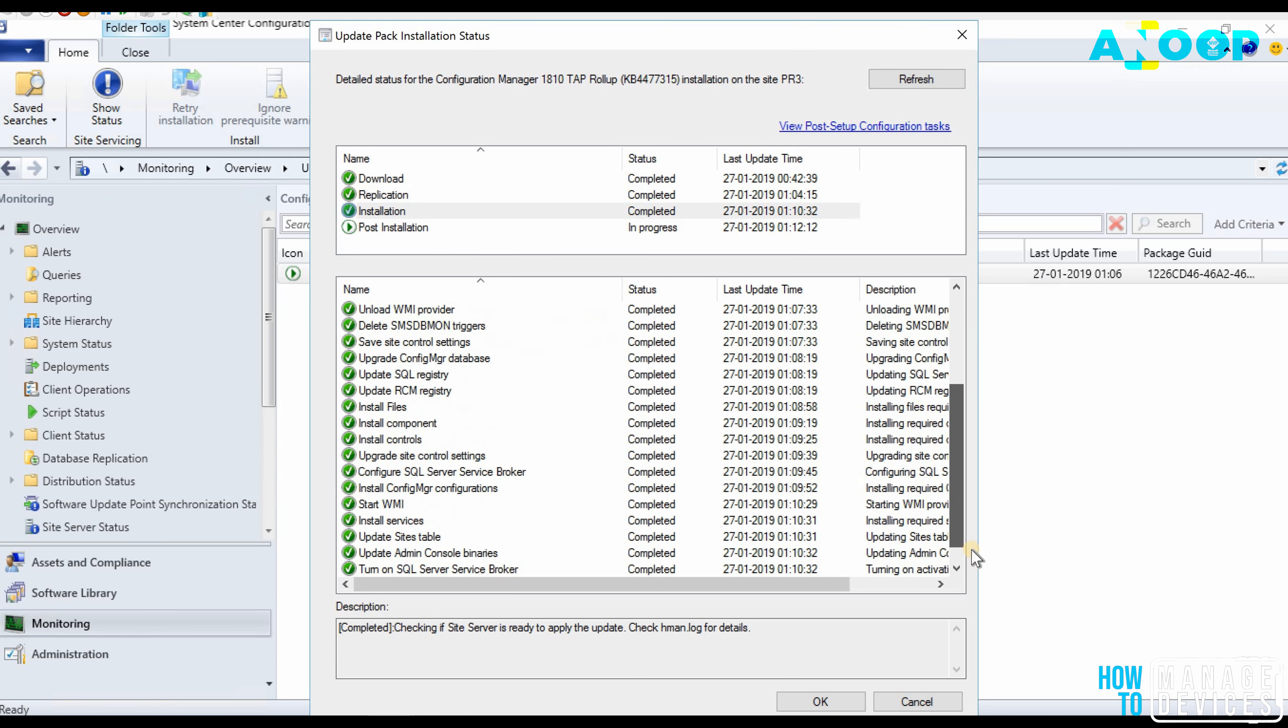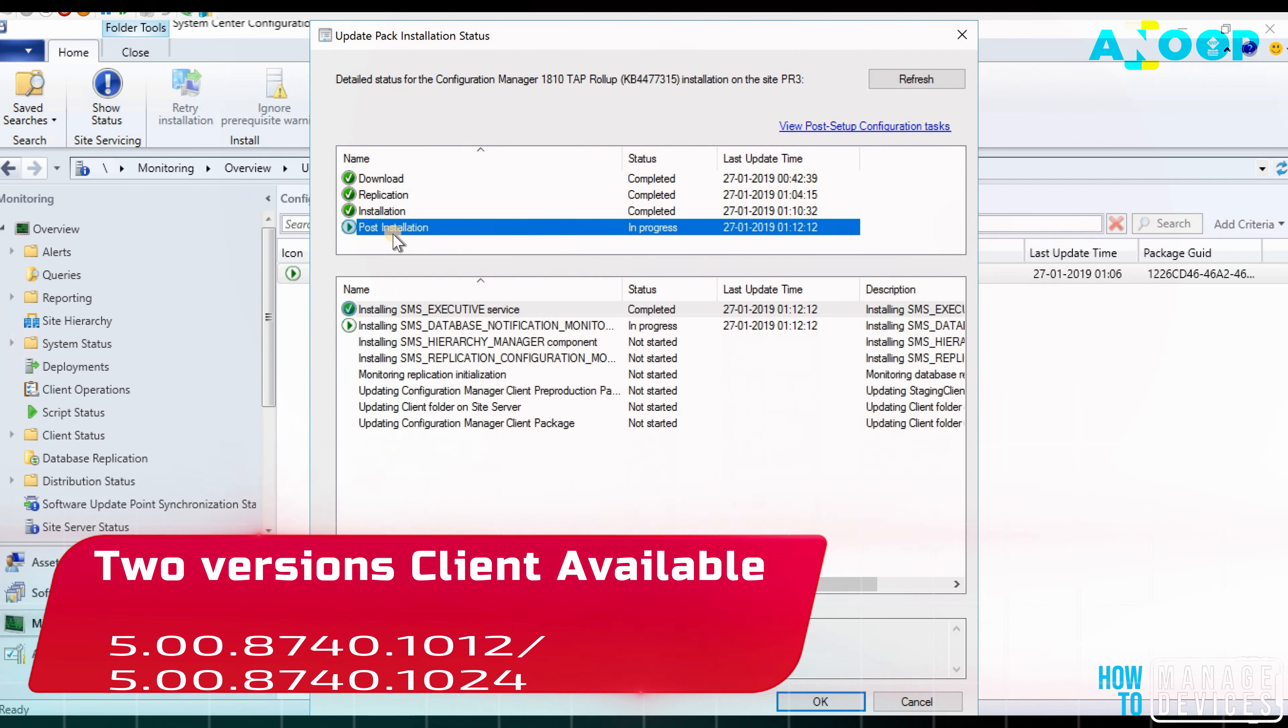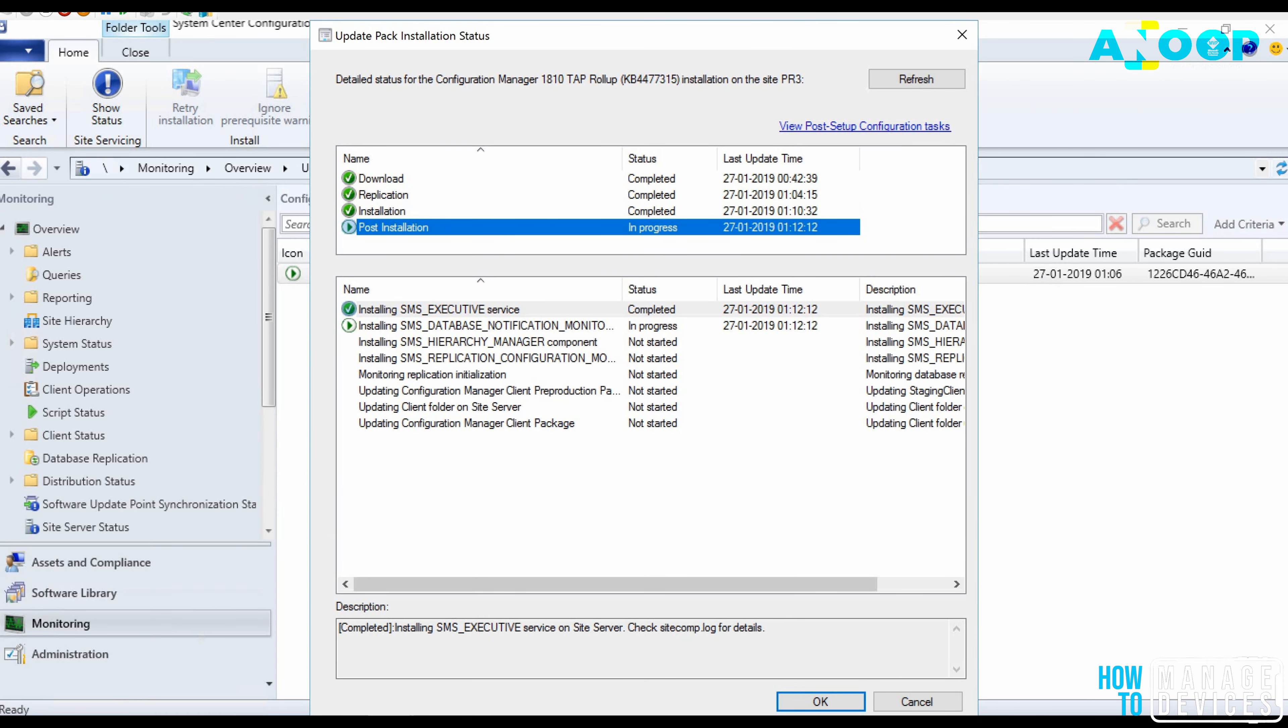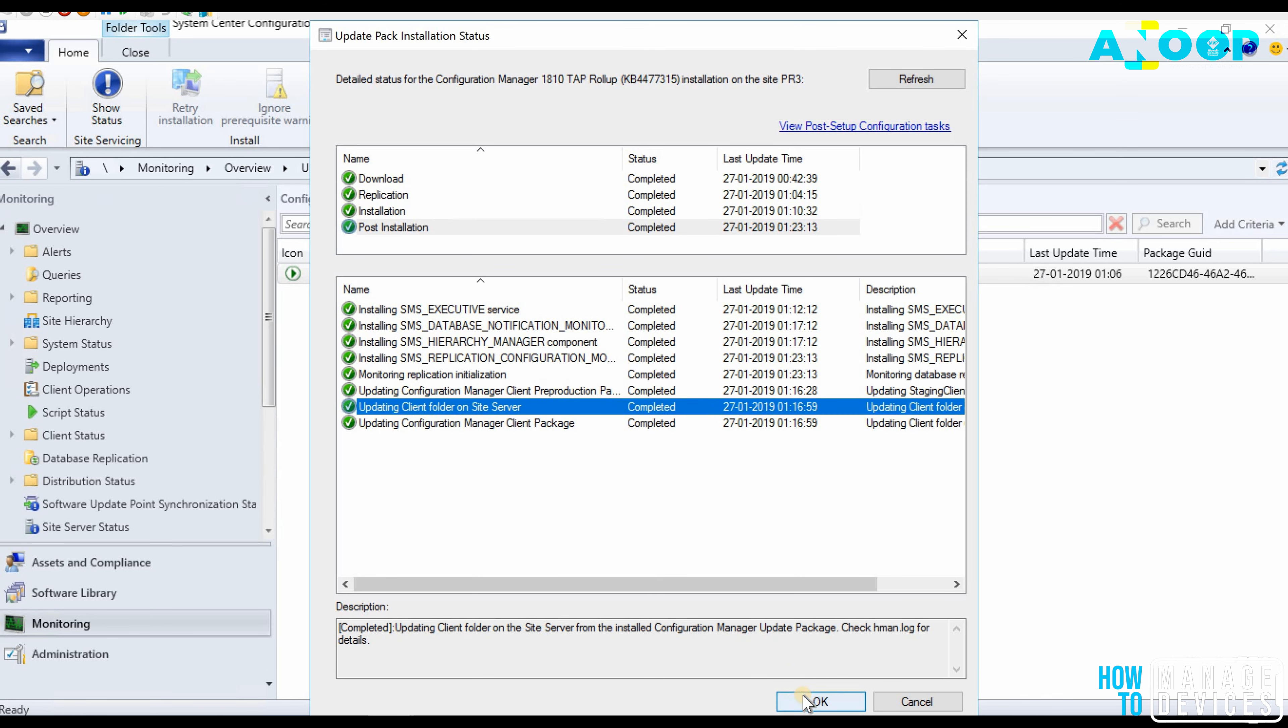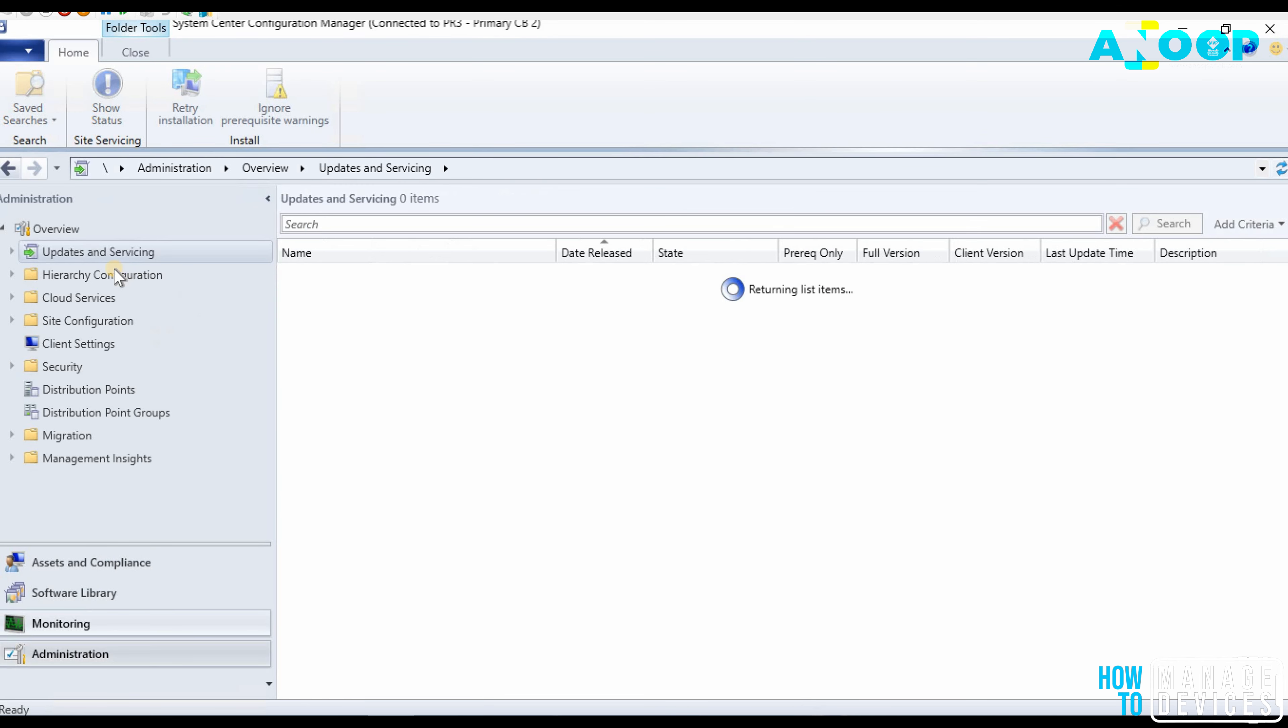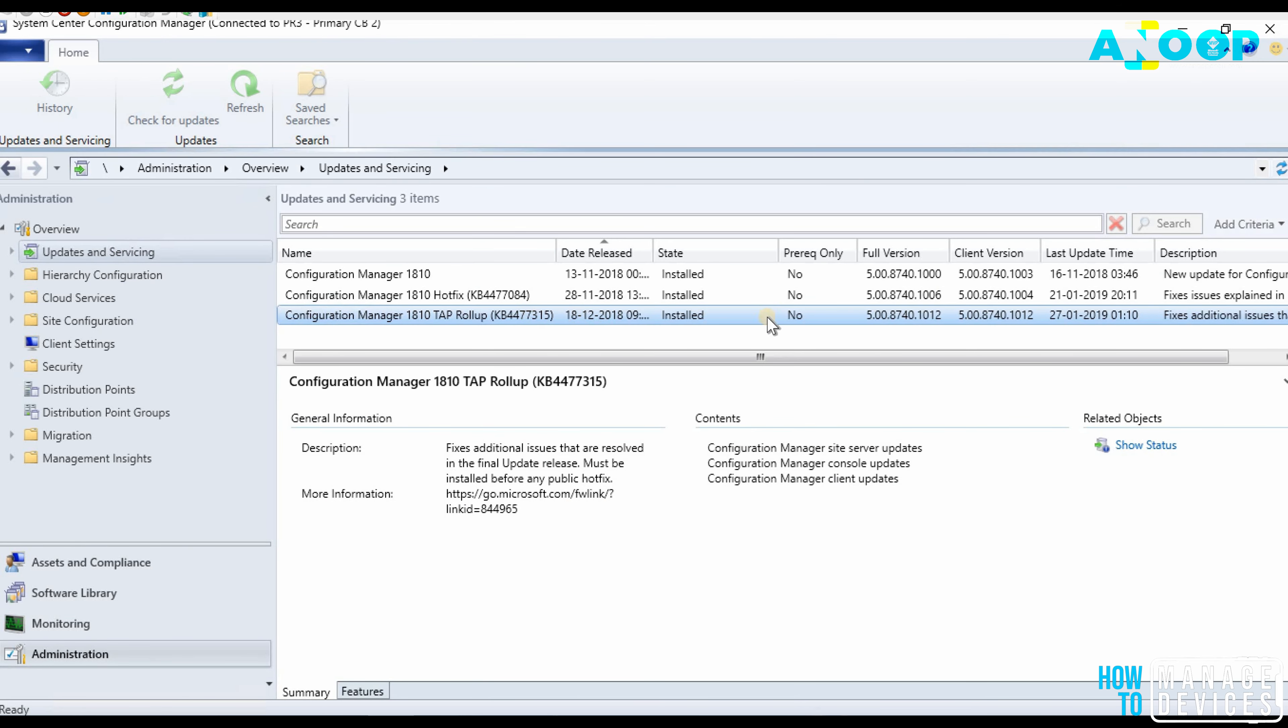I wanted to mention the difference between the versions. If you look at console you can see at the moment my console version is 5.1810.1075.1400. That is my existing console version. The new version of console would be 5.1810.1075.1700. This would be my new console version.